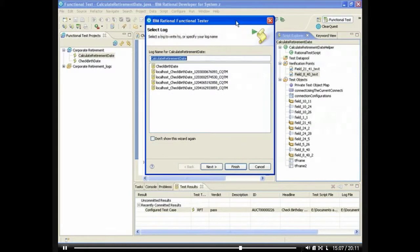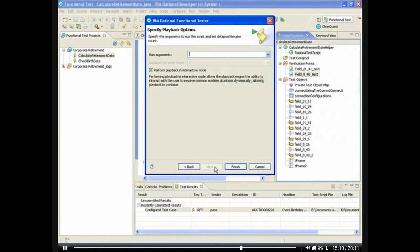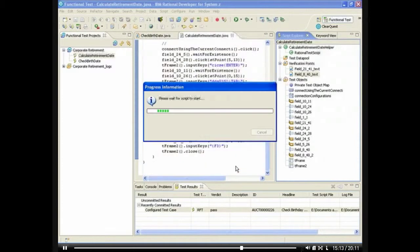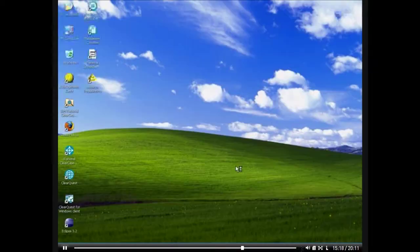Before we put this test script into our plans, we can run the test script independently. Rational Functional Tester can also provide test execution results in rich HTML, viewable by any browser.